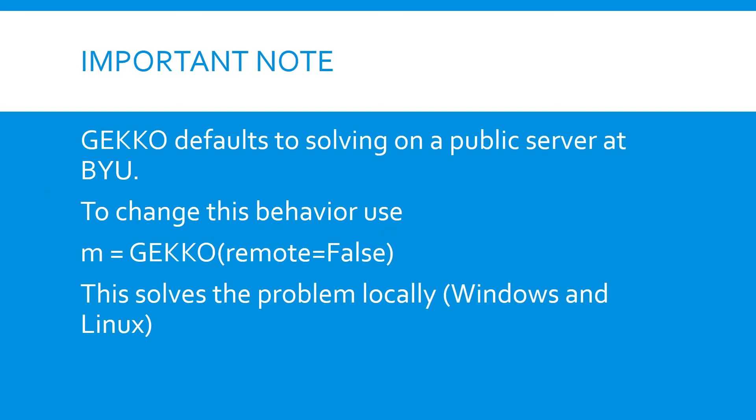Just to emphasize, by default Gecko sends your optimization problem for a solution on a public server hosted at Brigham Young University. If you have models containing proprietary data, or anything else you don't want to send over the internet, you'll want to use the local solve option, which solves the problem on your own computer without transmitting any data. This is done by choosing remote equals false when initializing your Gecko model.